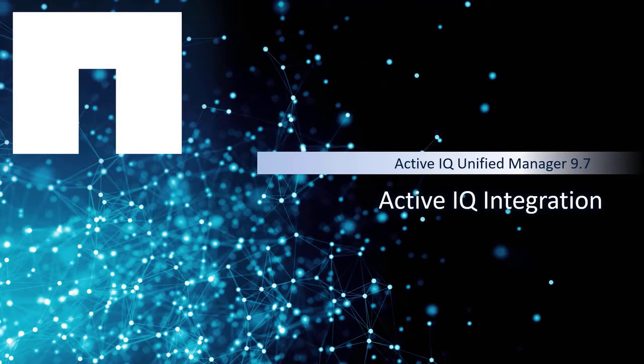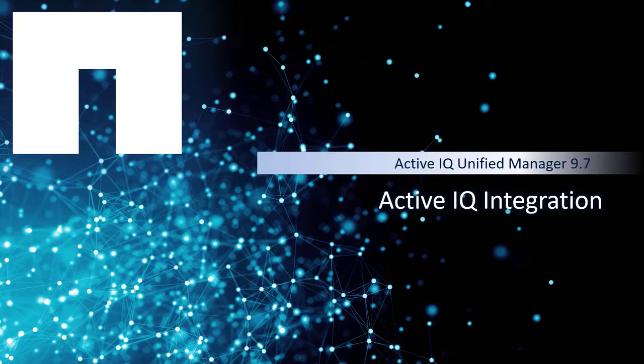Hello. In this video, let's talk about the ActiveIQ integration with Unified Manager 9.7. ActiveIQ is a flagship product provided by NetApp. It's an intelligent and powerful rule-based engine that detects system incidents or risks and provides actionable intelligence to users.